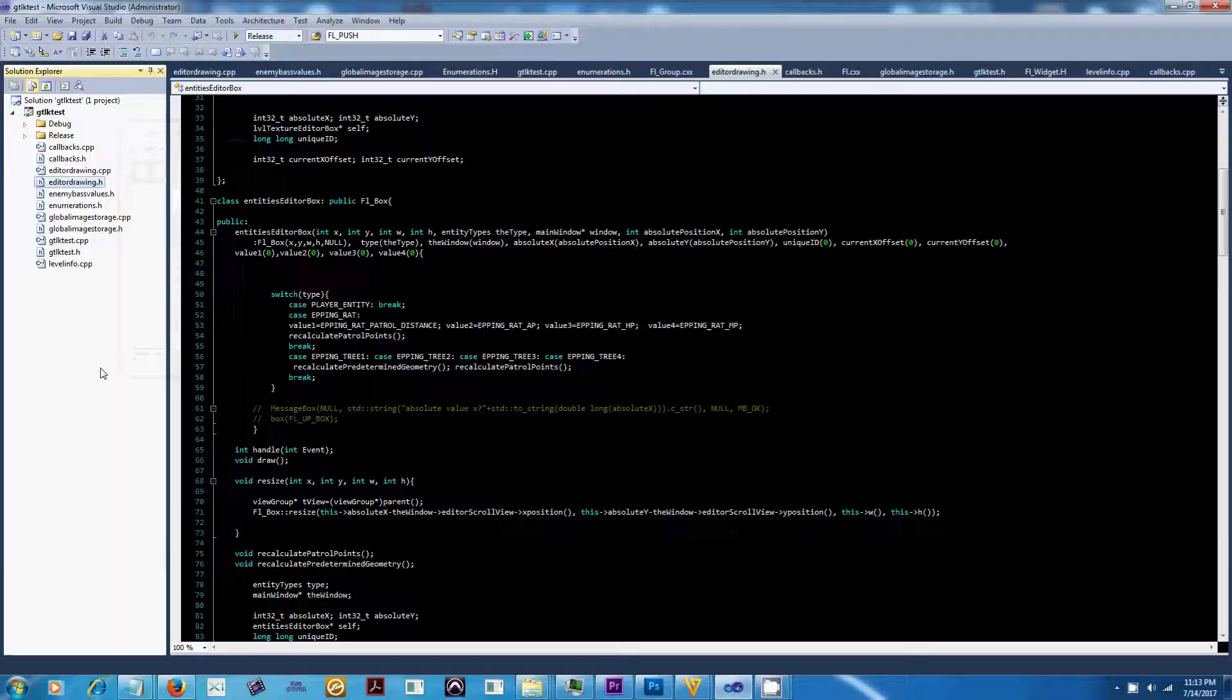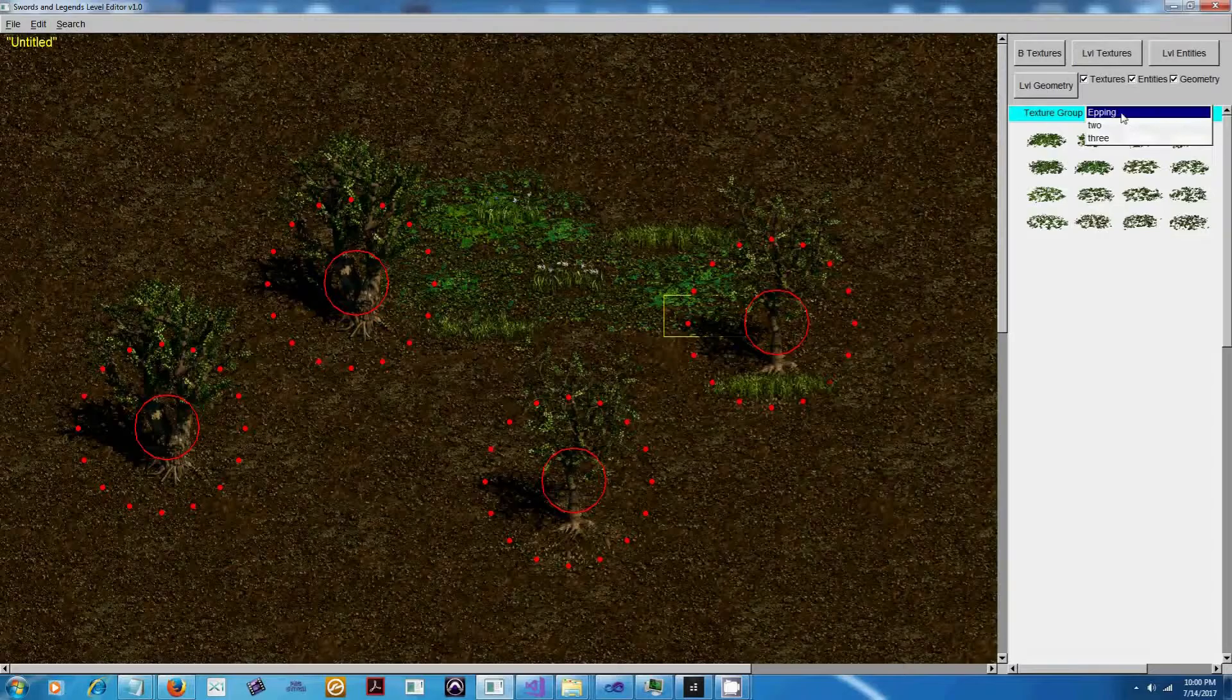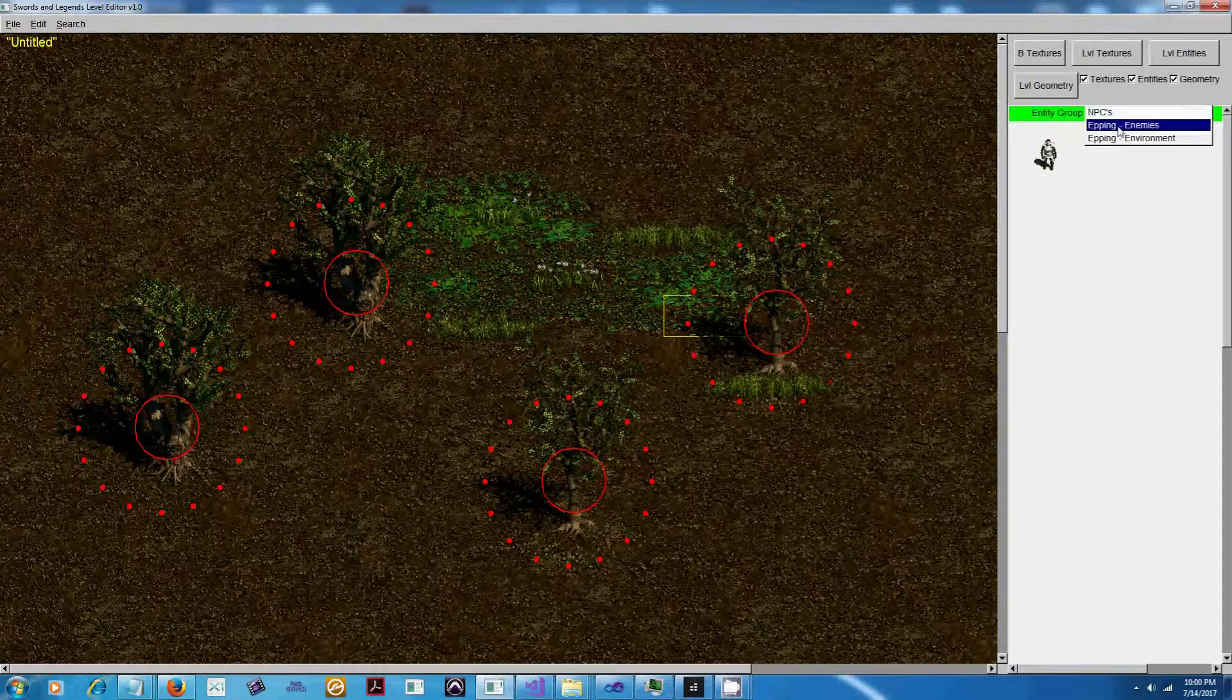Probably the biggest thing that needed to be changed in terms of the default behavior of FLTK was window resizing. Whenever you resize a window or sub-view in FLTK, the default behavior is to automatically resize all the children of the view proportionally.